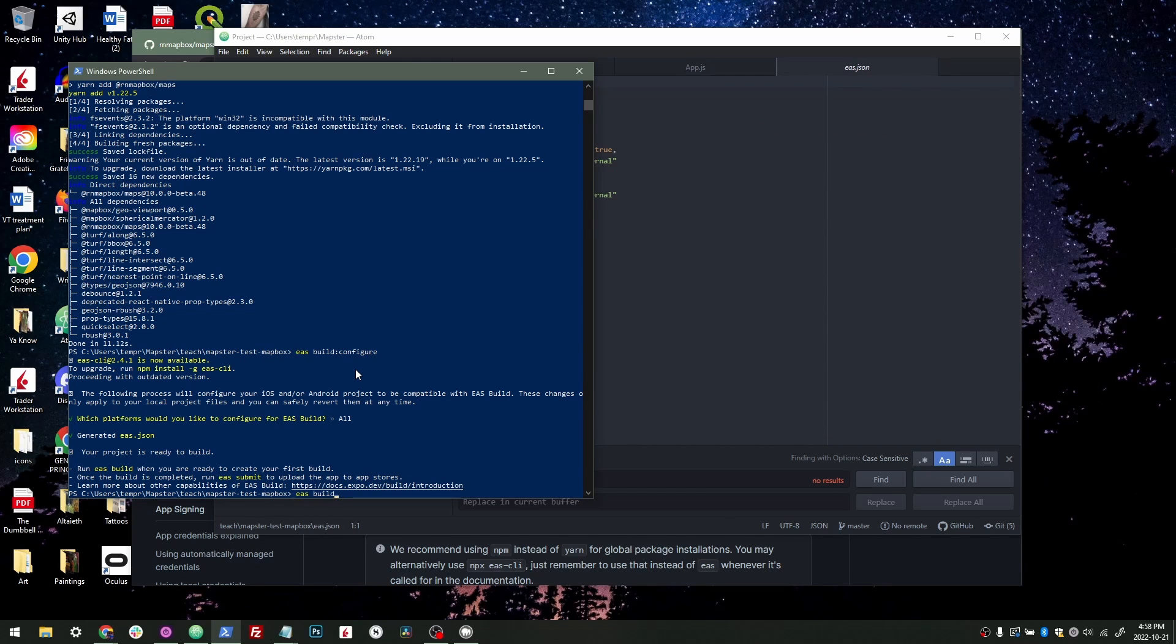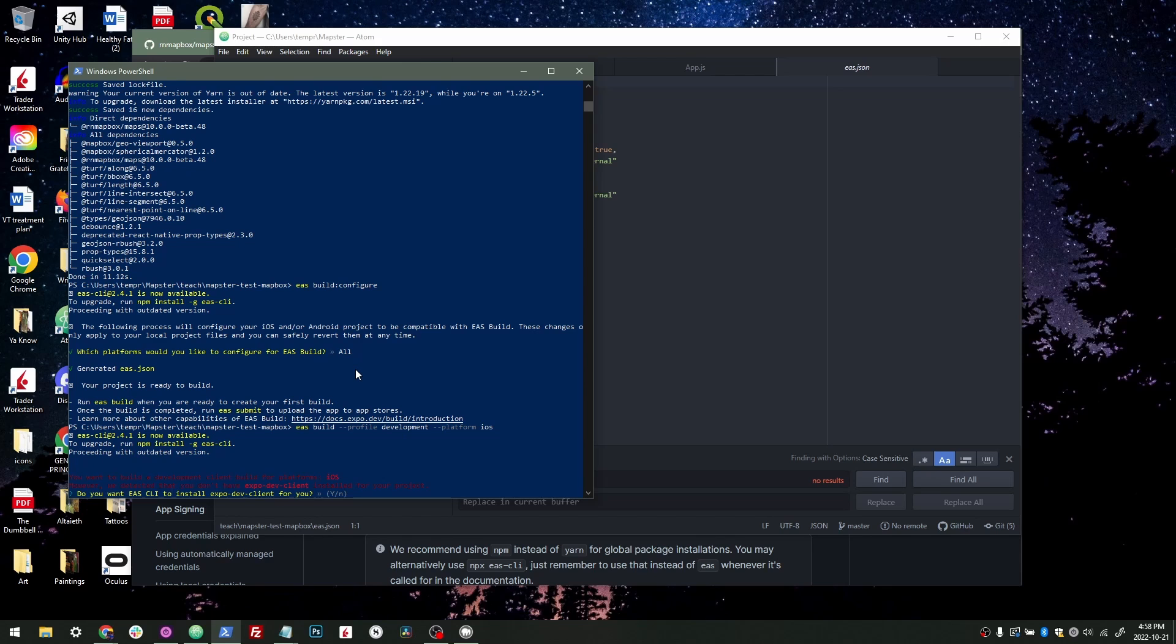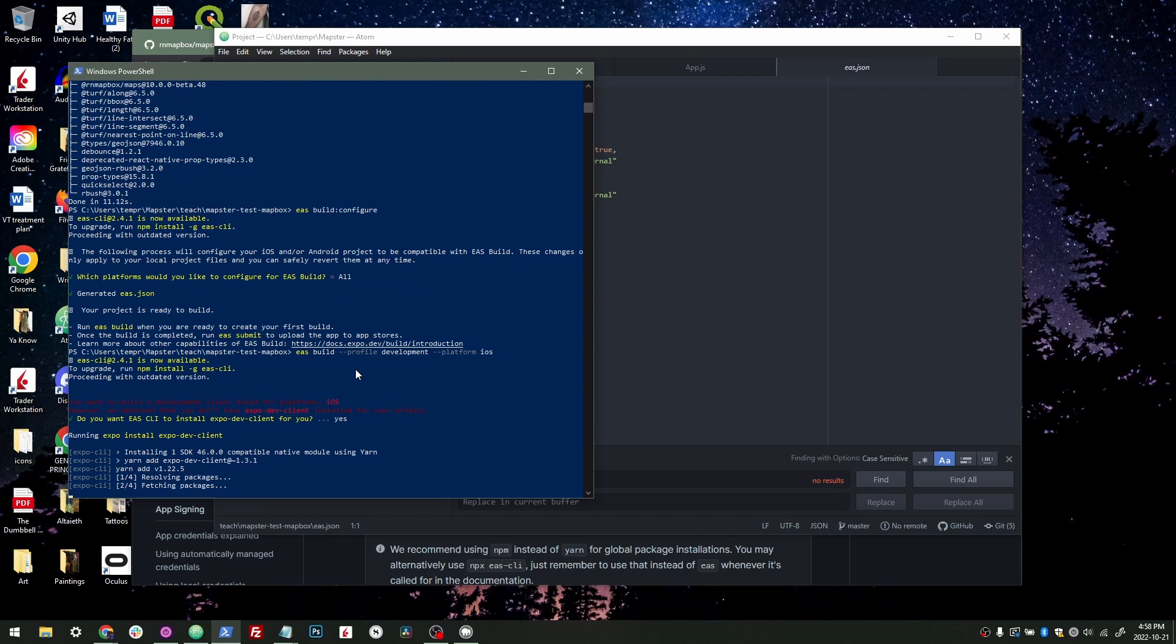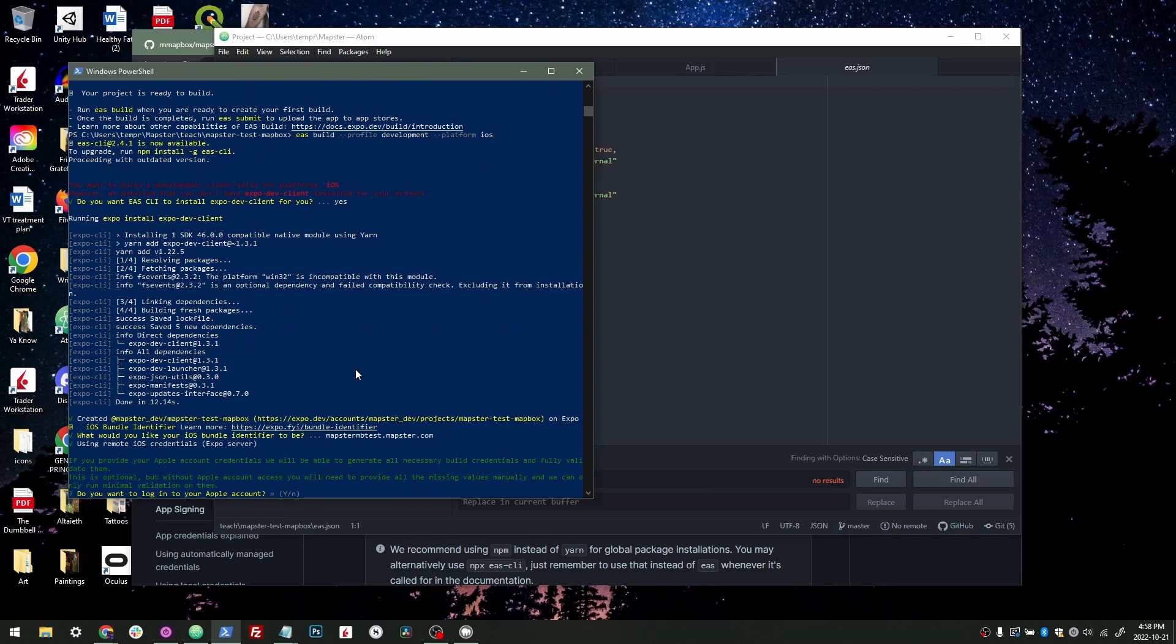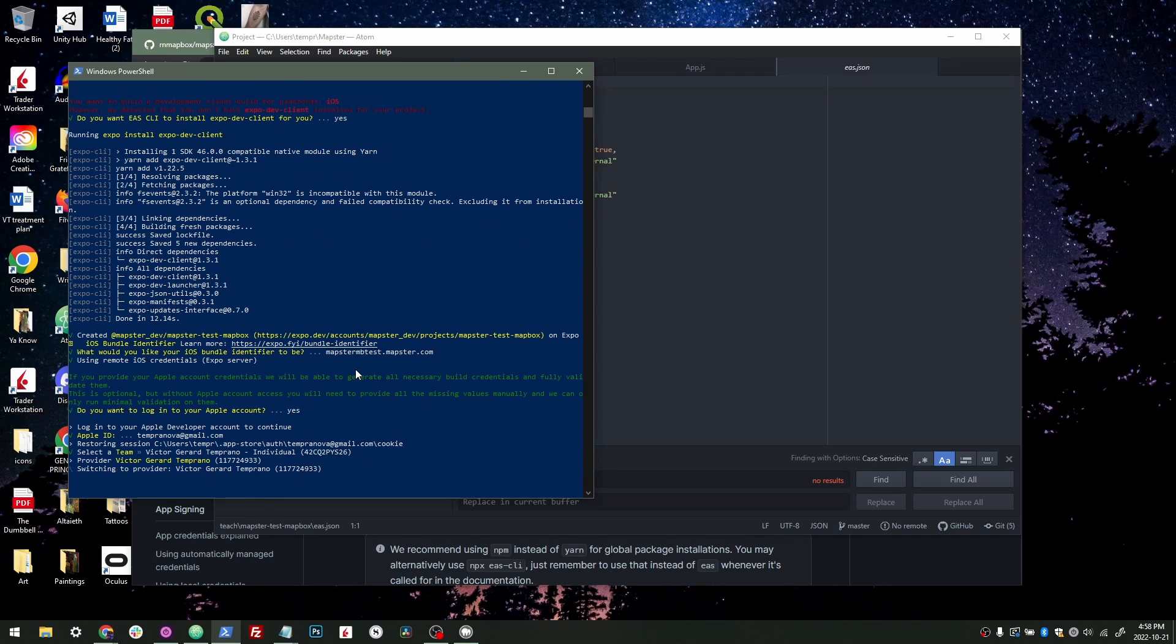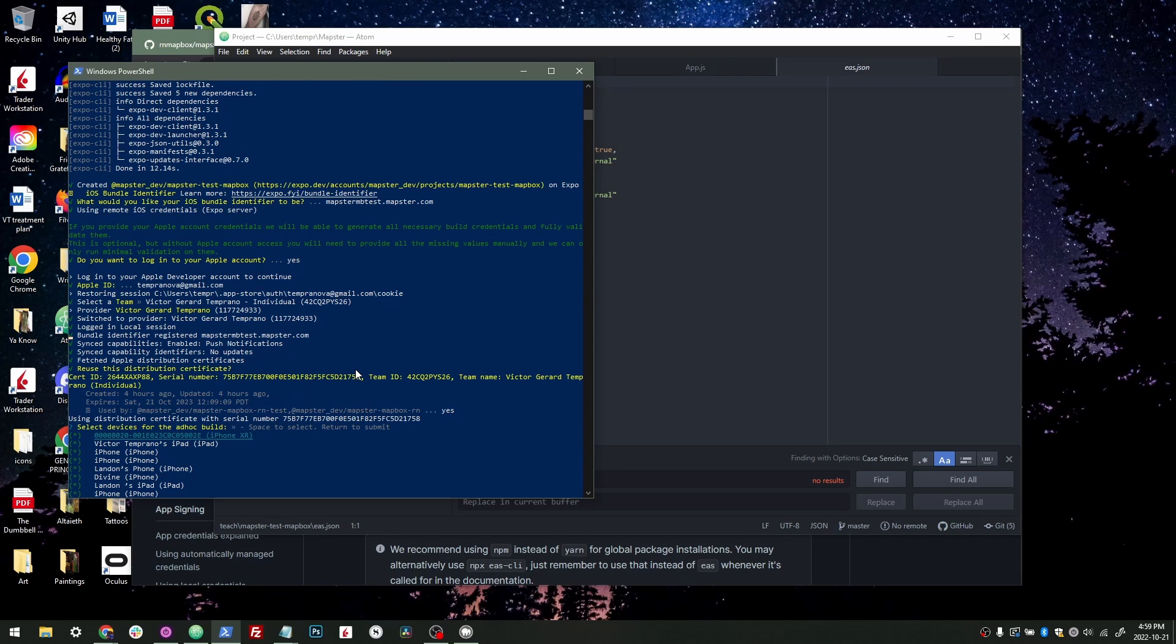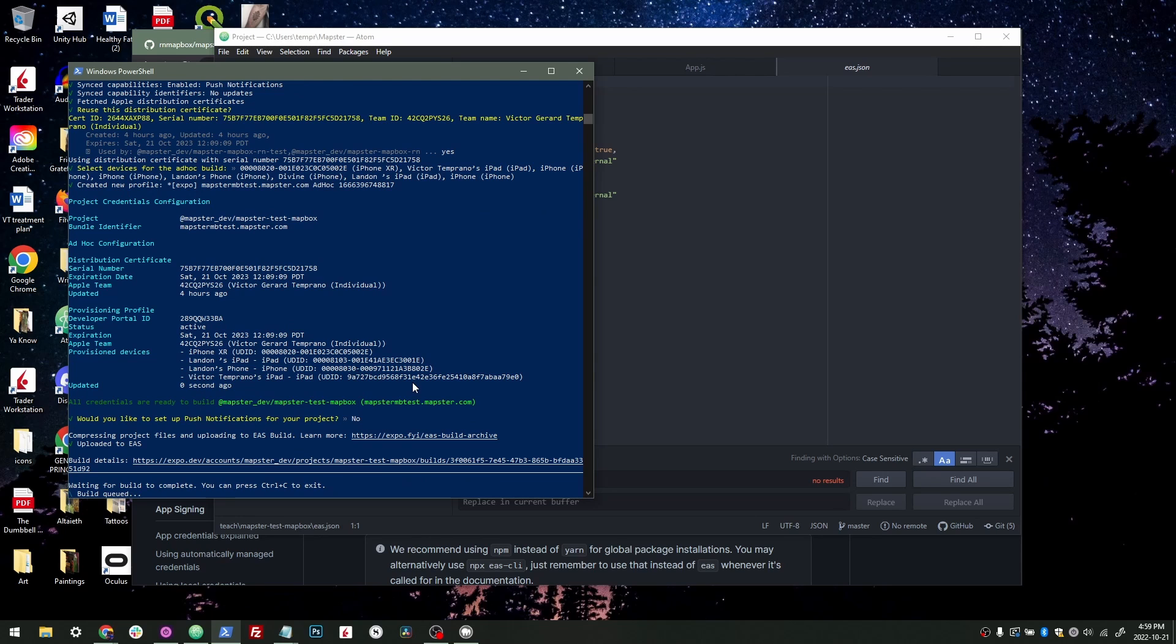So now we should be able to do EAS build dash dash platform, or sorry, no, it's profile. I always mess that up. Development and platform iOS. So we're going to go iOS first. Now it's going to install expo dev client for us because we didn't bother doing that yet. And now it'll run. Great. So we're going to call this just mapster MB test dot mapster.com. Okay, that's good. Now we are going to log in, take my own personal profile here. We'll reuse the certificate. And yes, we want all these devices. That just makes it really easy. Although many of those are outdated. And we're not going to have push notifications, but we're not going to completely outdo it. Okay, so now we got to wait 10-15 minutes for this build to happen, and we will be back on the other side.